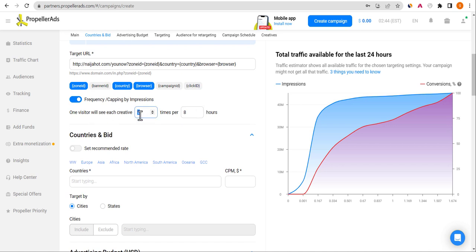When it comes to visitor frequency for Google AdSense, you need to be very careful. Set the frequency cap to one person per 20 to 24 hours — I would go with 24 hours — so the same person doesn't see your campaign repeatedly, which would waste your money and could also cause issues with your Google AdSense account.